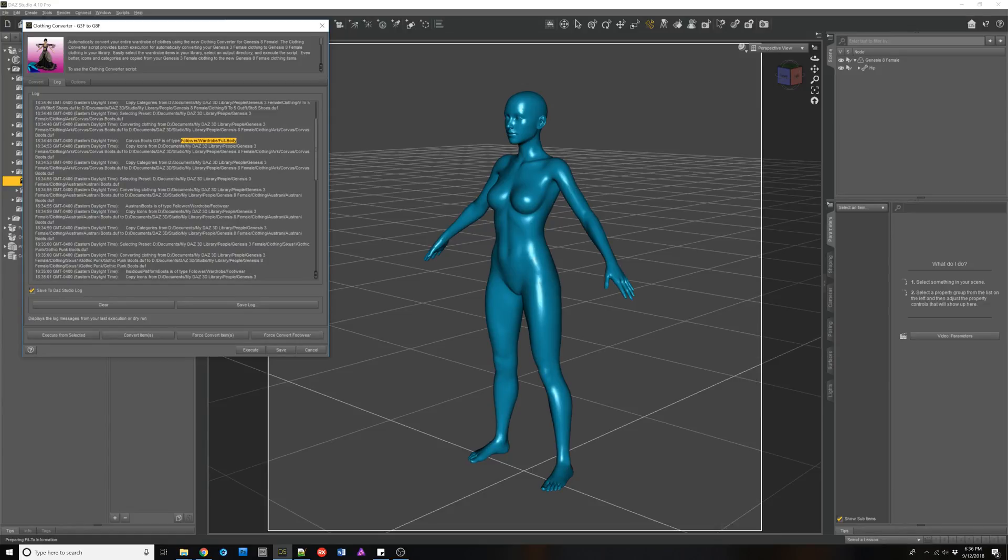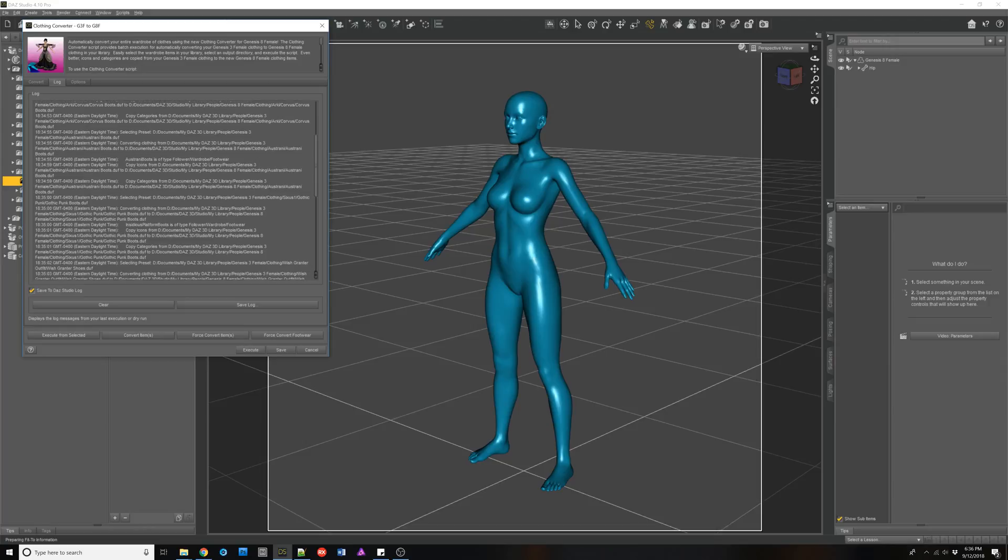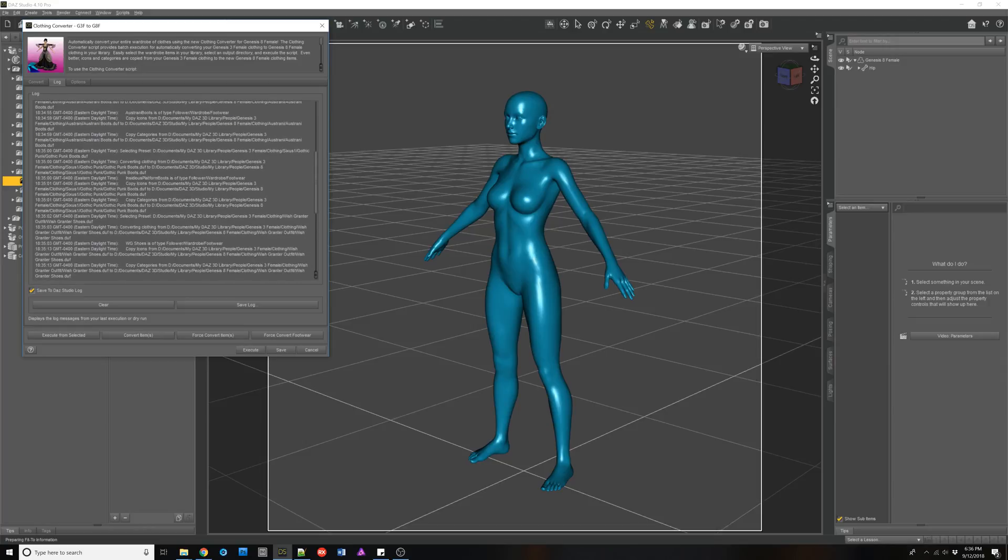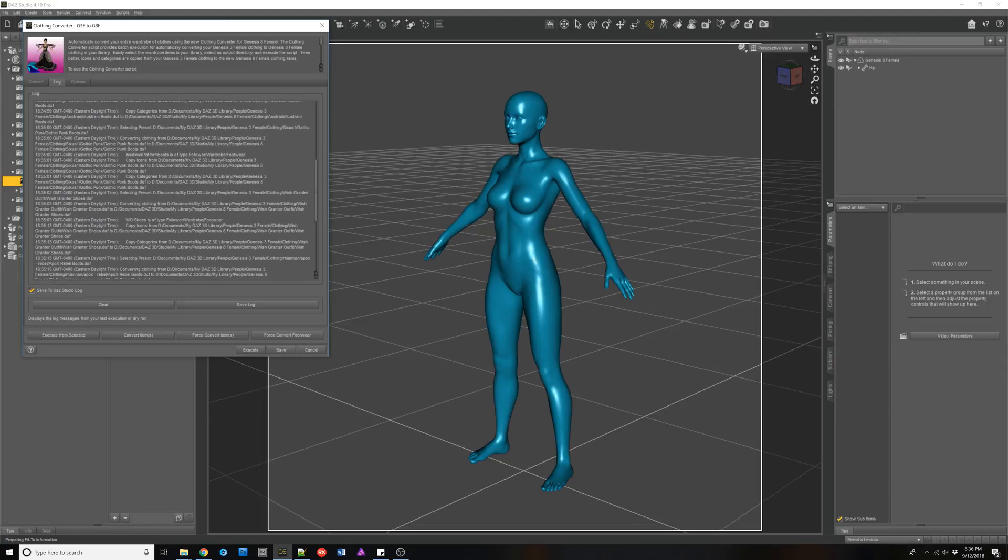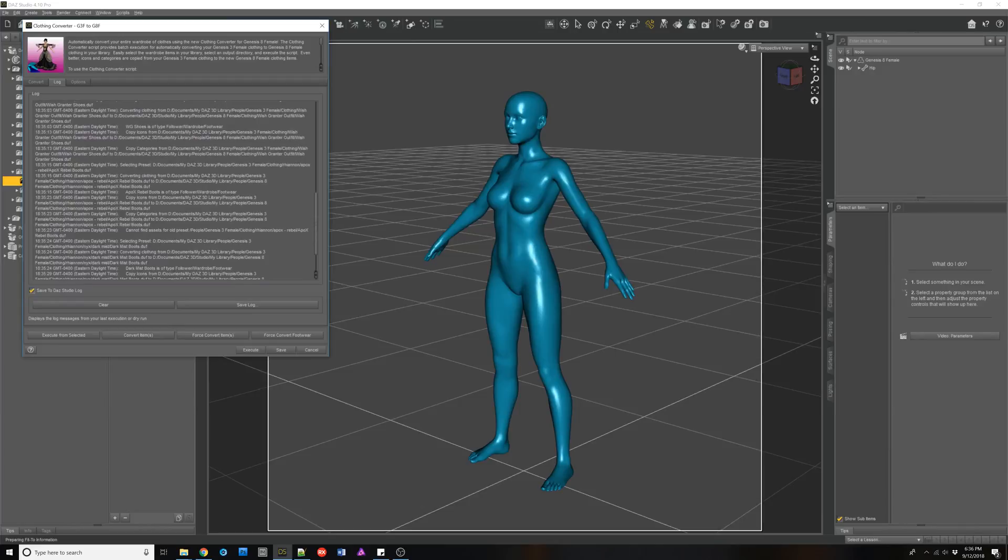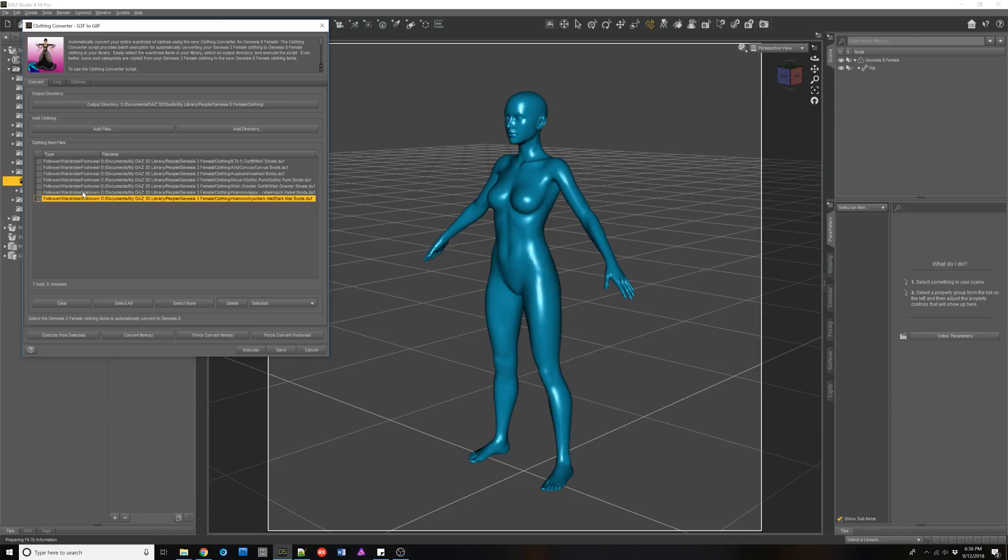Ostrone was recognized as footwear. The punk boots were footwear. The wishgranner. And then one of the things, the two I converted at the bottom, you'll notice were not recognized as footwear. They were unknown.